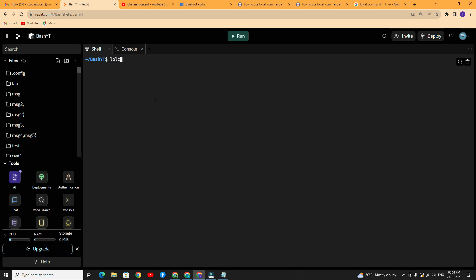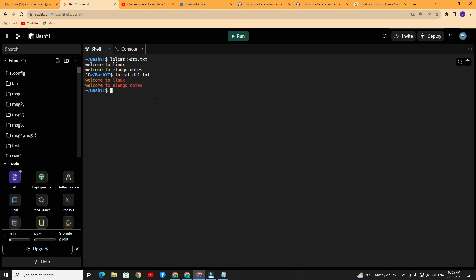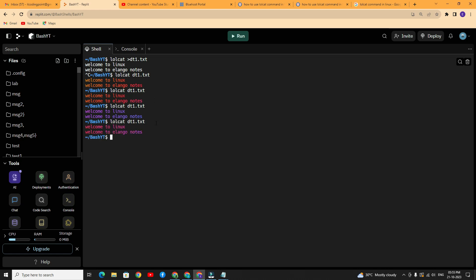Now I will show the demo. Type lolcat followed by greater-than and your filename, then type some input. Once your input is over, simply press Ctrl+C from the keyboard. After that, type lolcat followed by your file name. The contents will by default be shown in rainbow colors, and the colors will change each time.